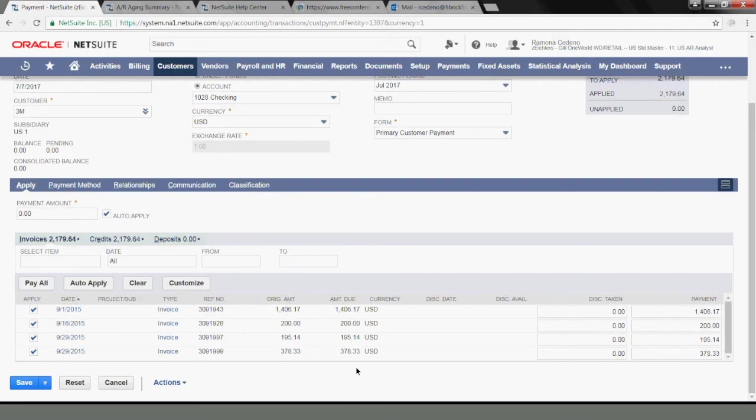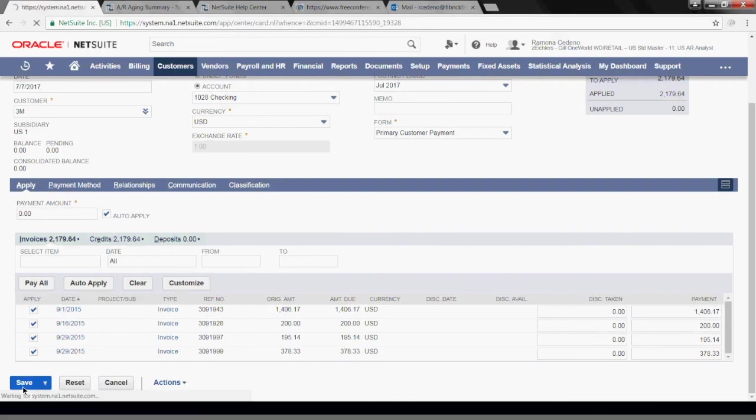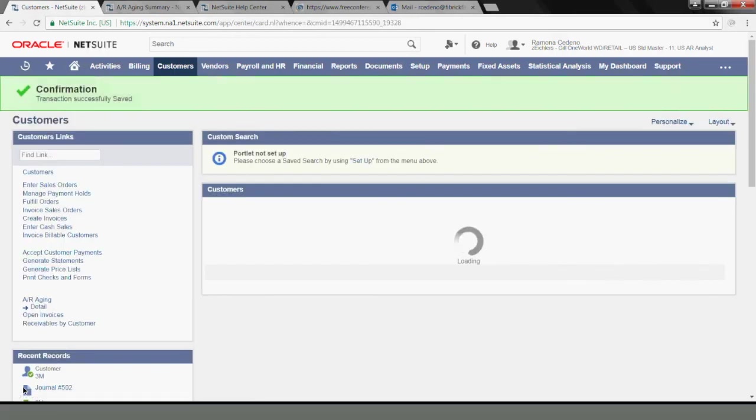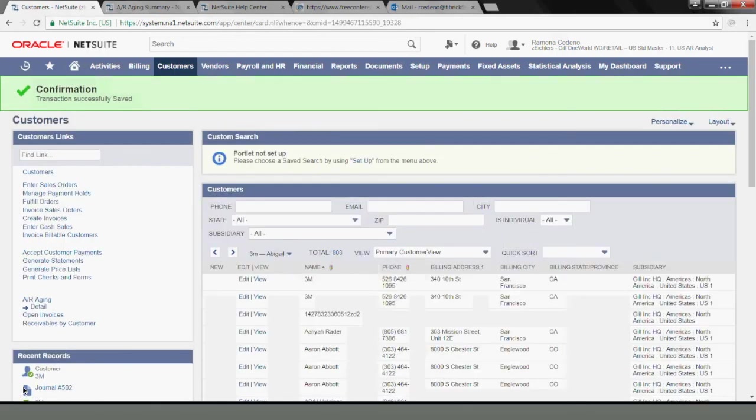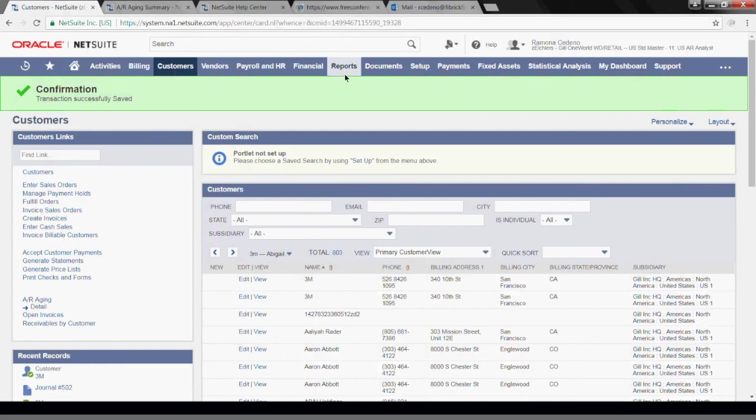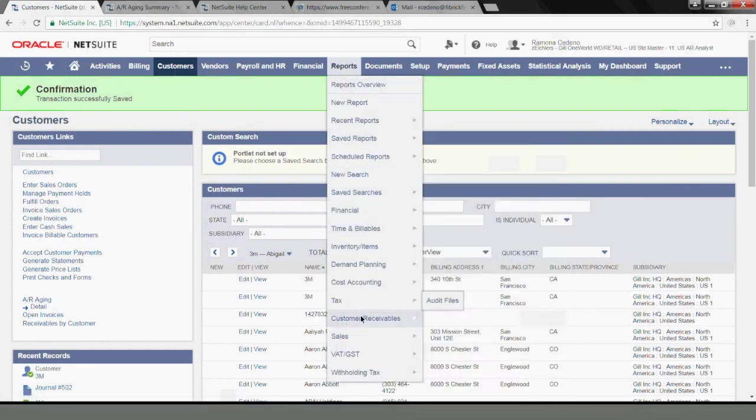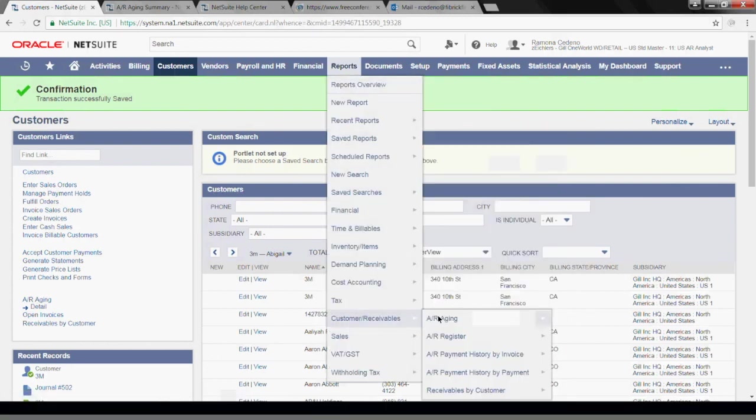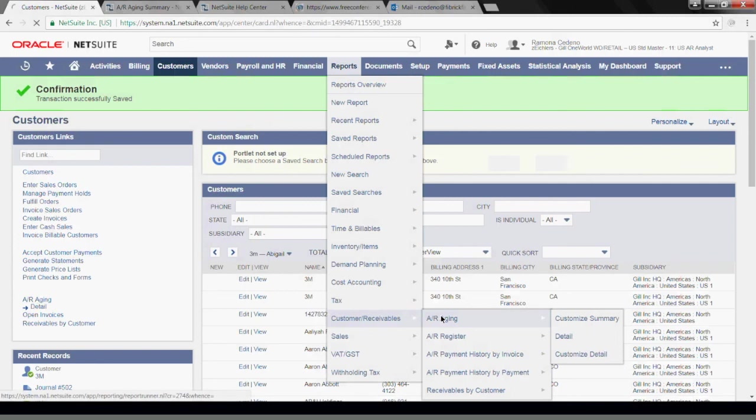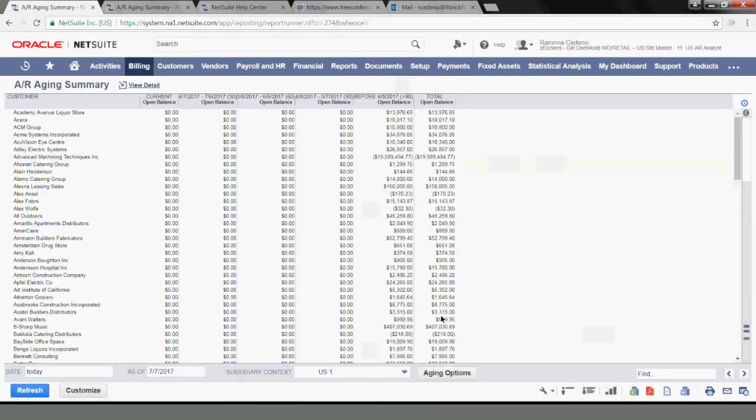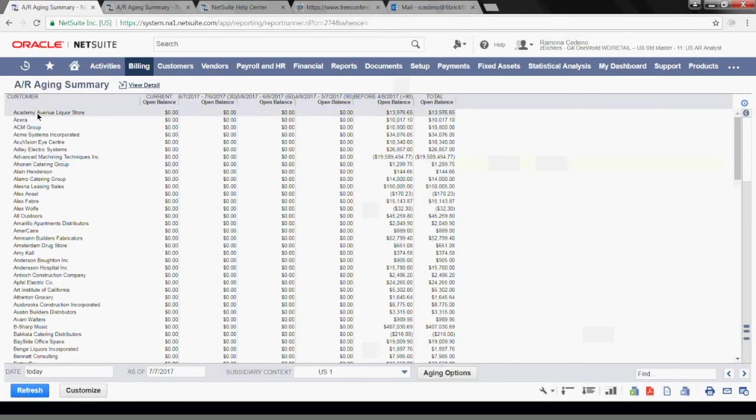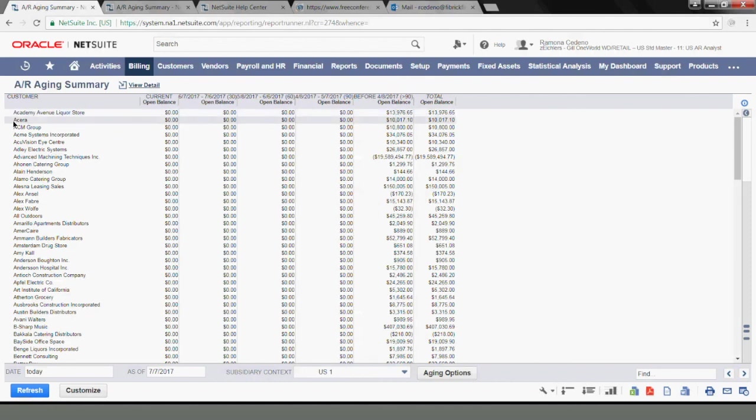So now that I have done this, I can click save. And just to see what happens with this customer in my AR aging, let's run that report again. I'm going to reports, customer receivables, AR aging. And 3M is no longer in my aging report. So my credit to write off this invoice was posted correctly to my open invoices for the customer 3M.